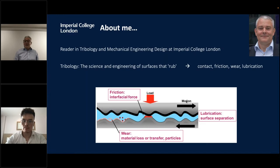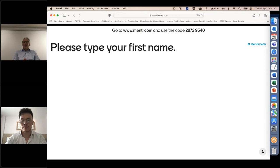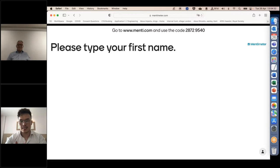Now that you've seen who I am, I'm actually quite curious about who you are. I wanted to do a quick Mentimeter. We've got about 400 people on this call. If you could please go to www.menti.com and use the code 28729540, which you can see on your screen, and type your first name. Please log on to the website, type in the code, and type your answers — we're going to keep the session interactive.